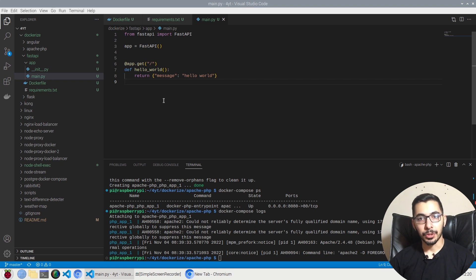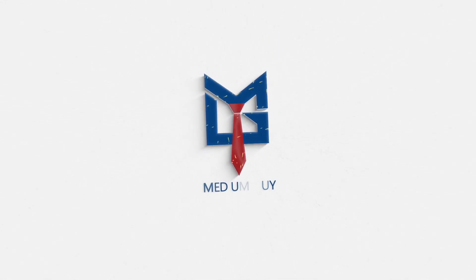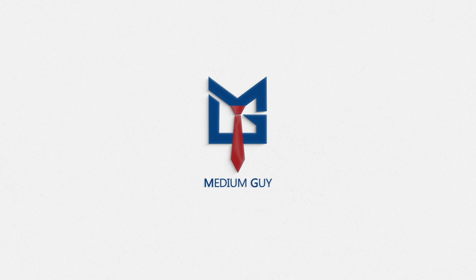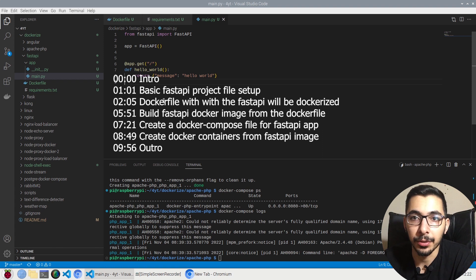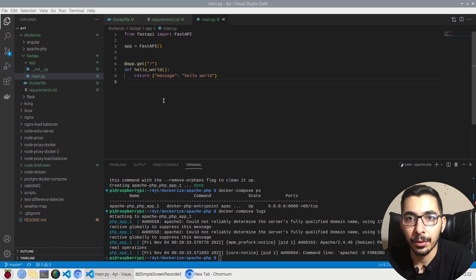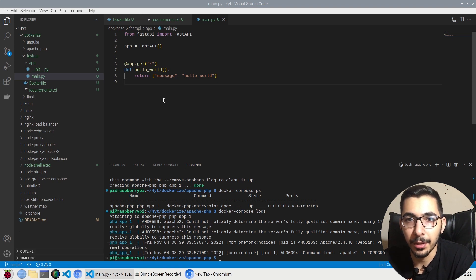If you have a Python project written in the FastAPI framework and you want to learn how to dockerize it and create your own image which includes your project, you are in the right place. Welcome to the next video in my dockerization video series. In this video we're going to see how to dockerize a FastAPI project, create our own image, and later see how to run our containers using a Docker Compose file. Without any delay, let's get down to work.